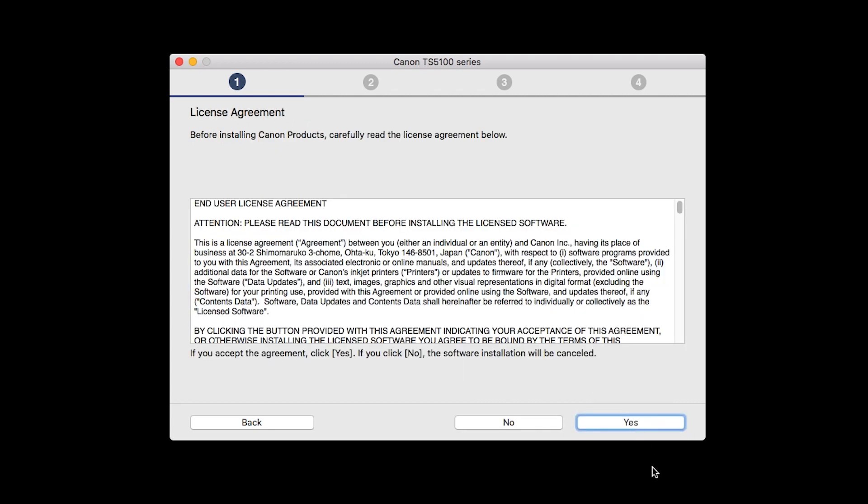The License Agreement screen will be displayed. Click Yes to continue the installation.